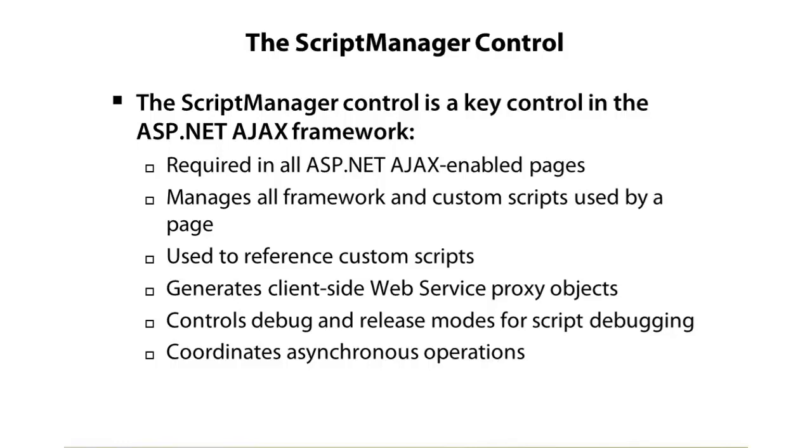The script manager is responsible for loading the necessary scripts that are needed to make AJAX calls, and it can also be used to load custom scripts. Not only can you use it to load Microsoft's behind-the-scenes scripts that they use with these server controls, but you can also use it to load something like a validation script that you might have written.